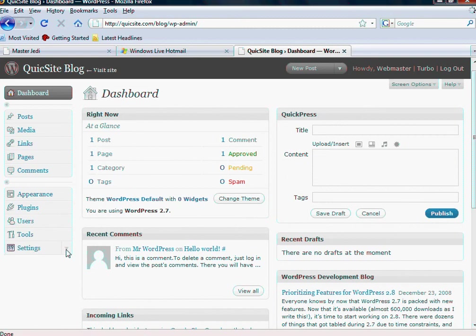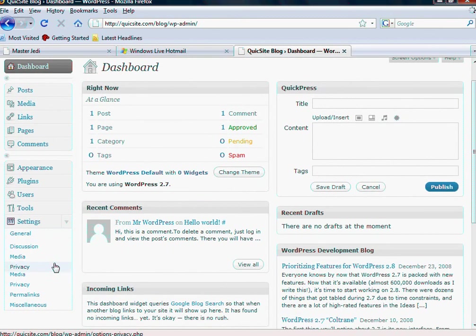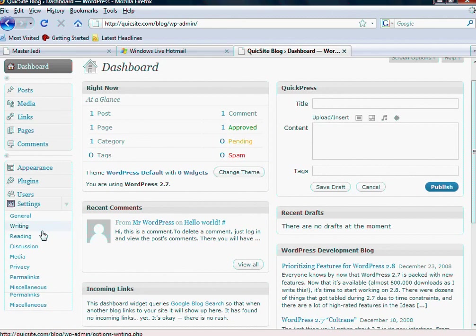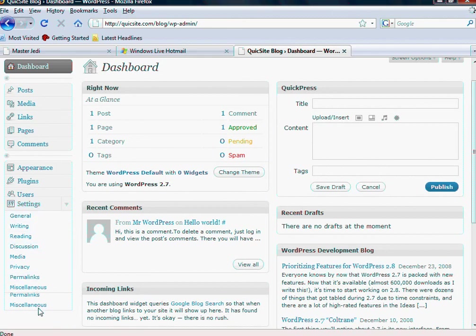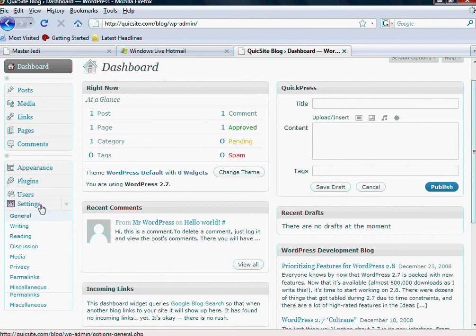And if you notice, each one of these sections has subsections within them. So, for example, the first section we're going to go over is going to be called settings. And as you can see, we've got nine different setting options within the settings category.